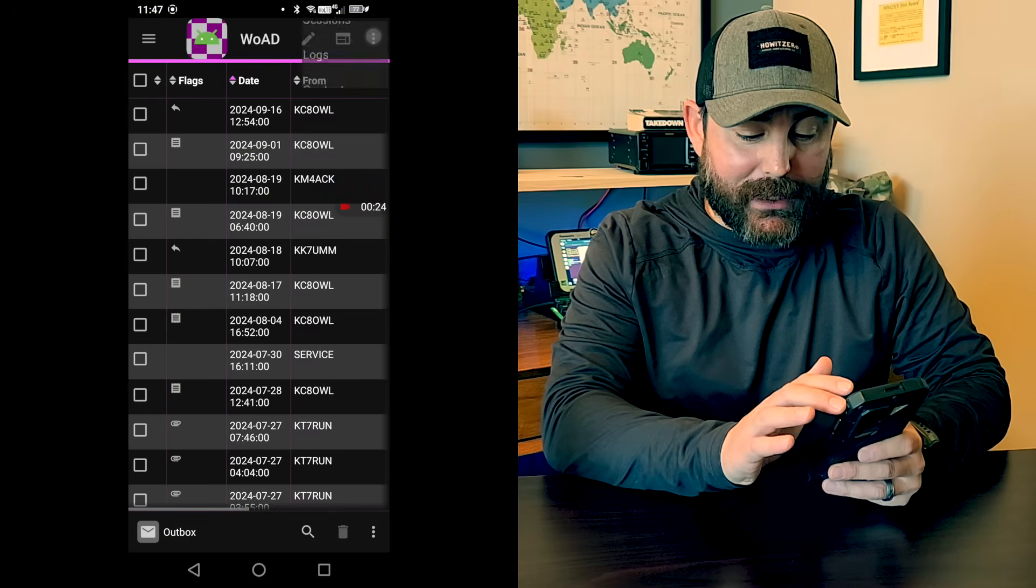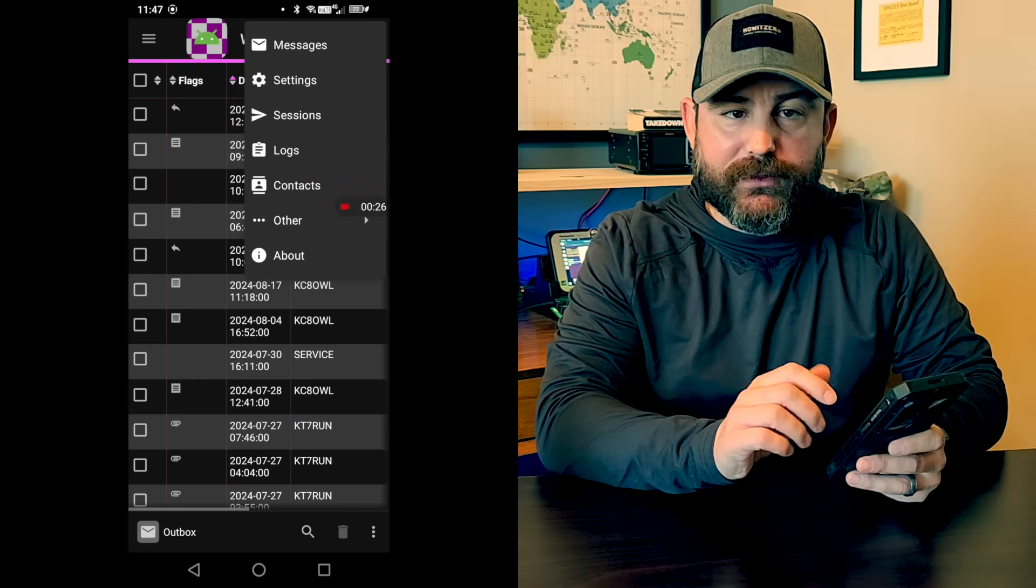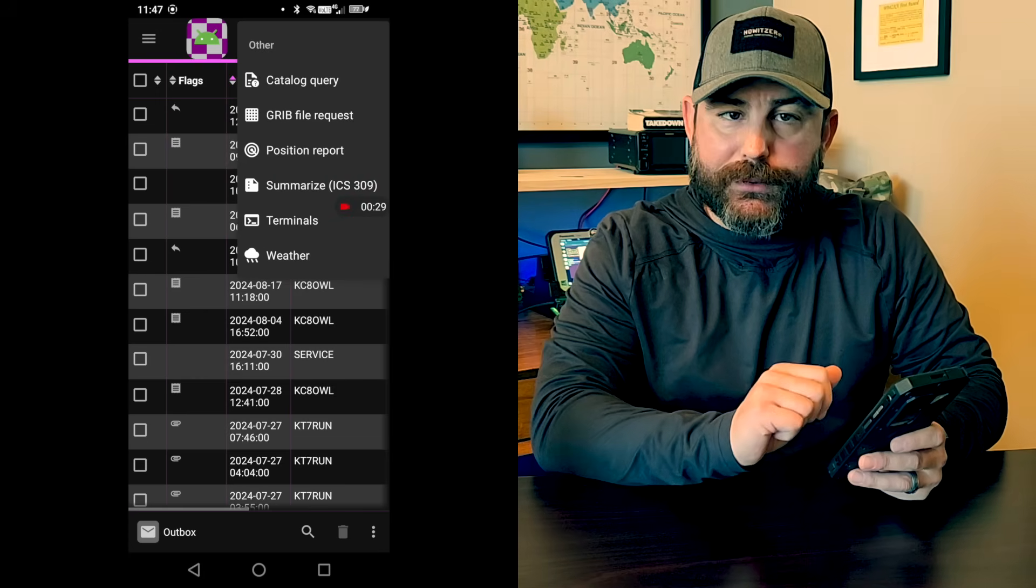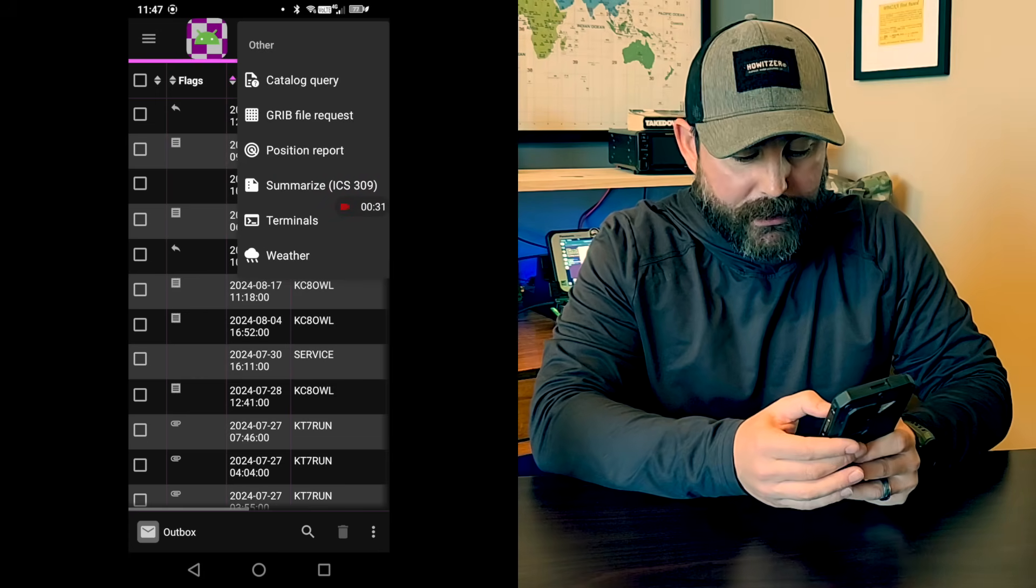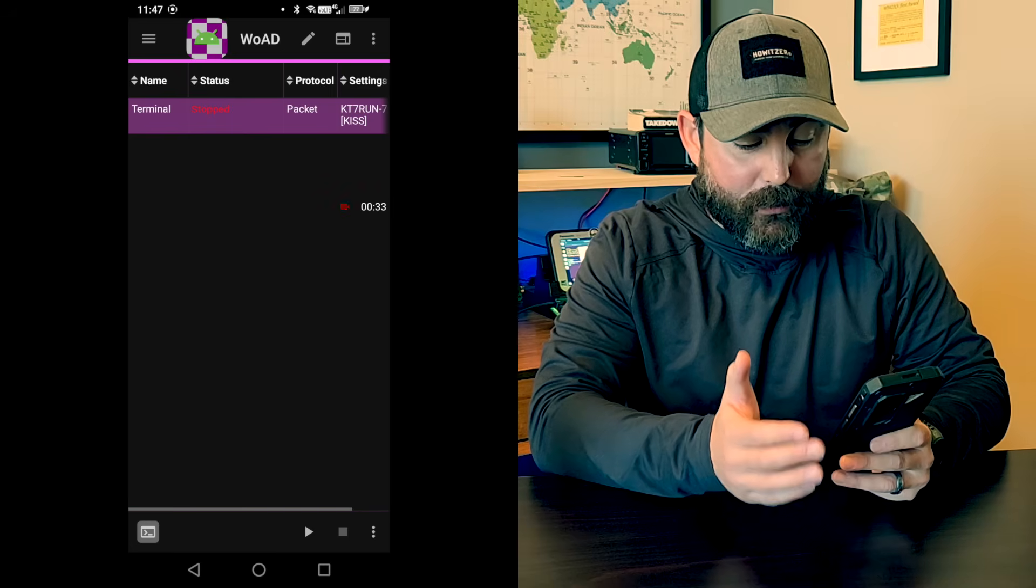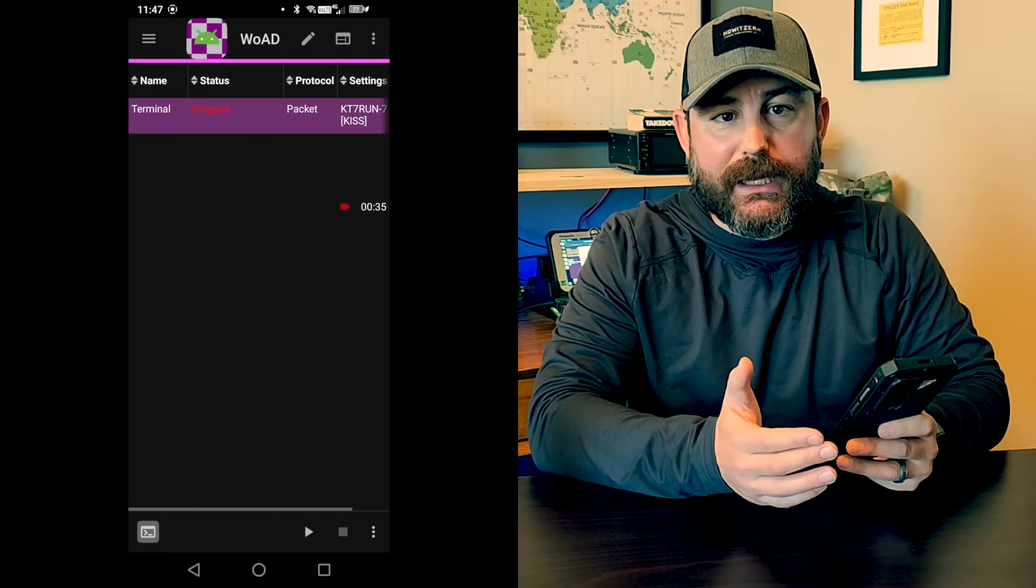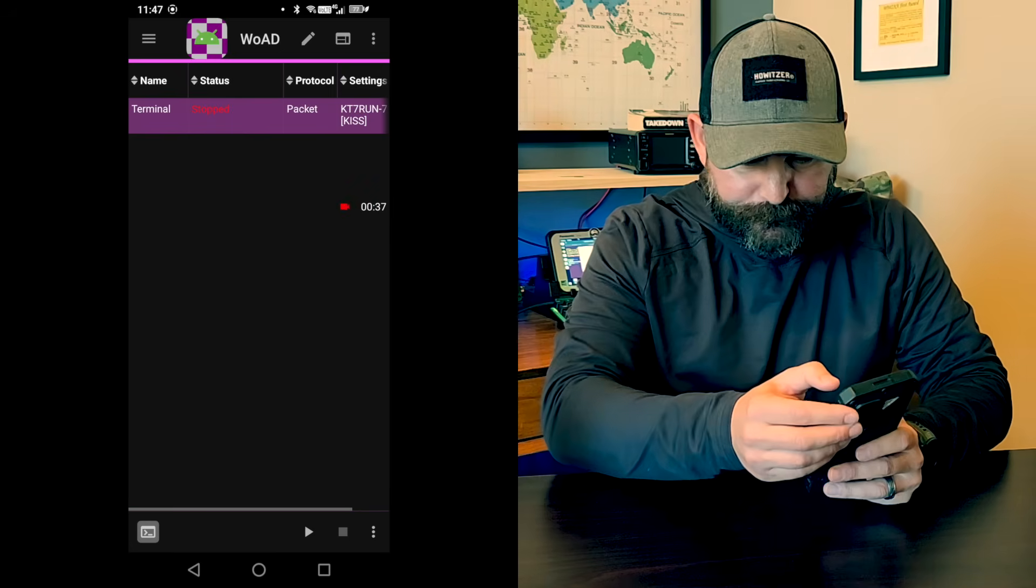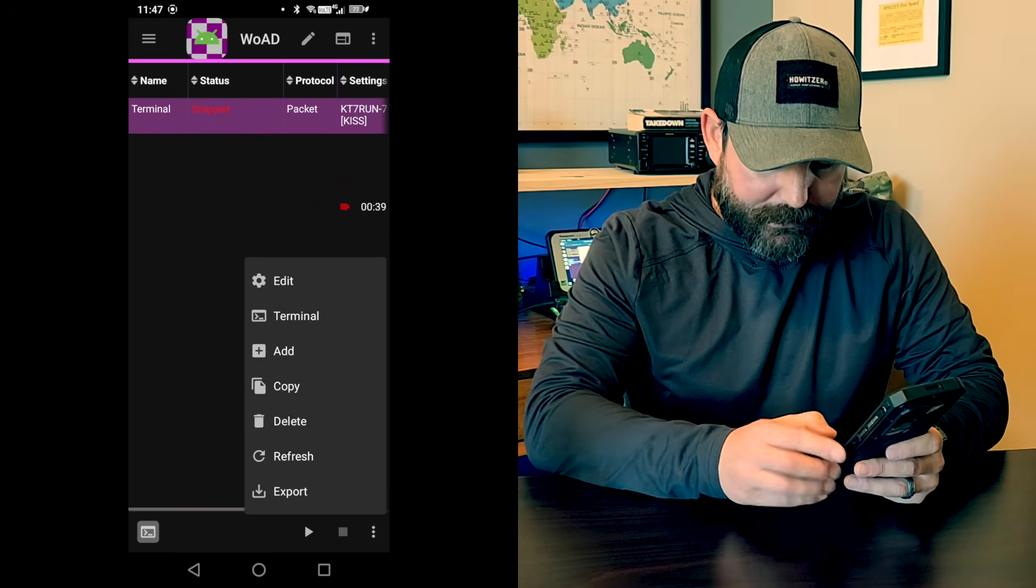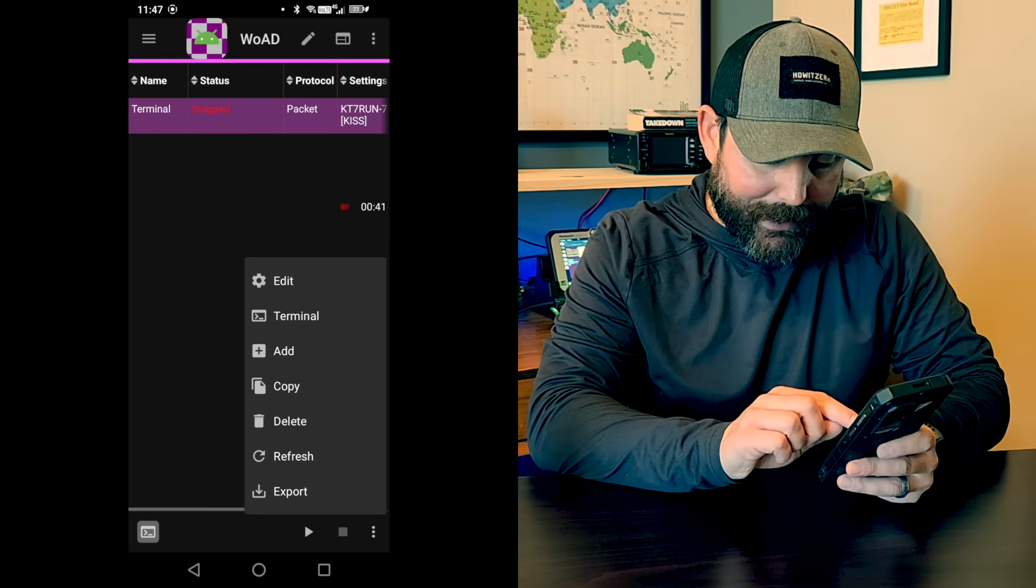So we're going to go and open up Winlink on Android and really cool feature. Right at the top right hand area, you'll see this little section called Other. And right there at the bottom, I don't know how I missed this before, click on terminals. And we have the ability to create a terminal session. We'll click on the bottom here and we'll do add.